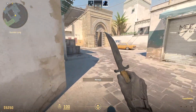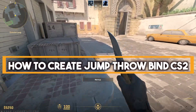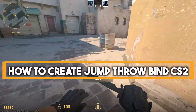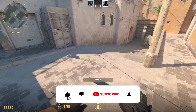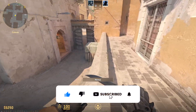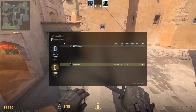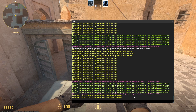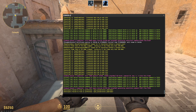In this video, I'm going to show you how to create a jump throw bind in CS2. In order to do that, you'll have to follow this option. First of all, you'll have to open your console, and here are some commands that we have to insert in our console.